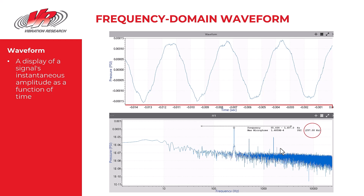And there are some overtones, but for the most part you see the frequency of that one tone. However, the time domain waveform does not clearly indicate the harmonic content that is clearly visible in the frequency domain.